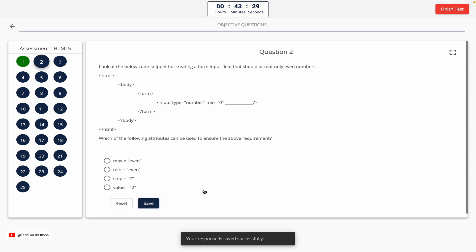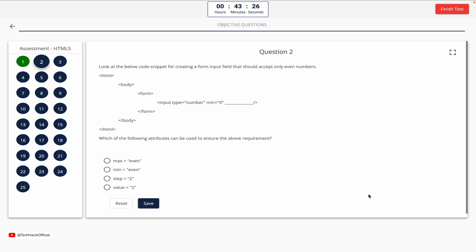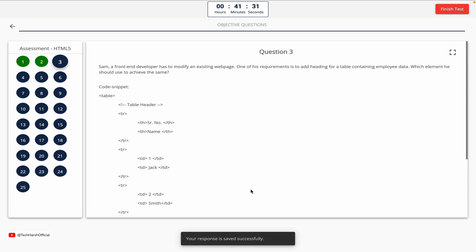Question 2. Look at the below code snippet for creating a form input field that should accept only even numbers. Which of the following attributes can be used to ensure the above requirement? Option A: max equals even. Option B: min equals even. Option C: step equals 2. Option D: value equals 2. The correct answer is Option C — step equals 2.